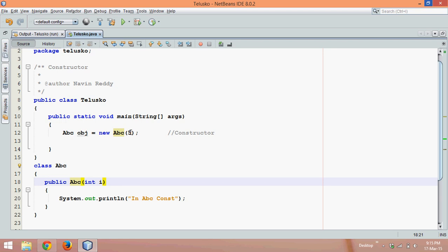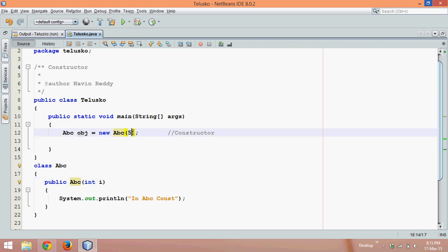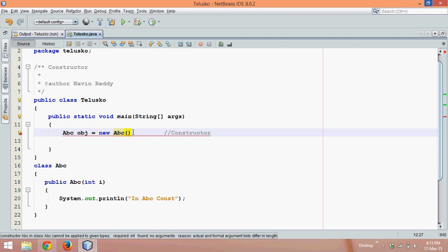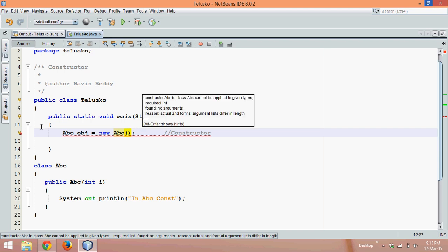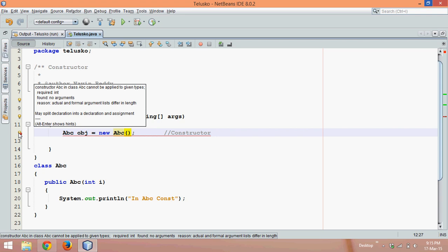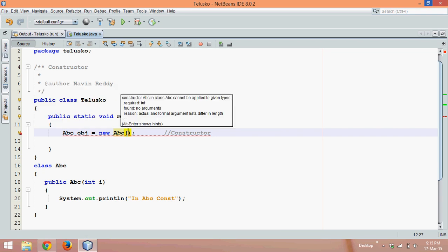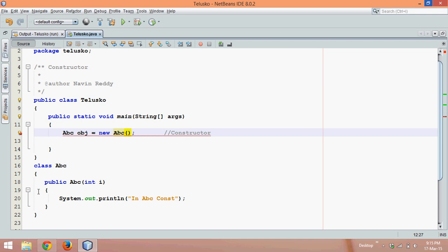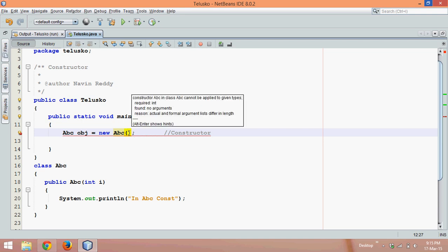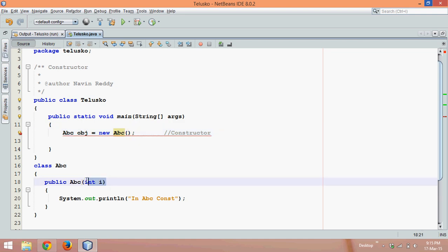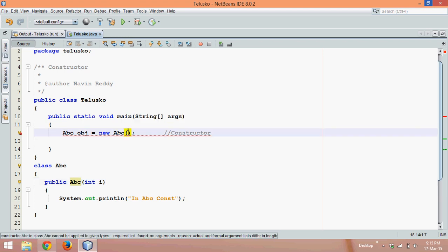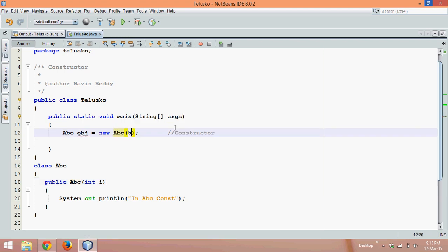The only reason I am passing 5 is to call this parameterized constructor, because if you remove that 5, you can see we are getting an error — it says we don't have any constructor with a default parameter. When you define a parameterized constructor, you should also define a default constructor. Since we don't have a default constructor, we have to pass this 5.